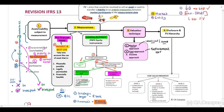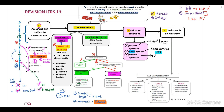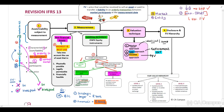A cost approach reflects the amount that would be required currently to replace that asset — therefore we call this replacement cost. The third valuation technique is our income approach, where we calculate a present value based on the information provided, converting future amounts to a single current amount. Normally we calculate present values based on a future value, a discount rate, and so forth. When a question provides all this detail, identify that an income approach may be required.